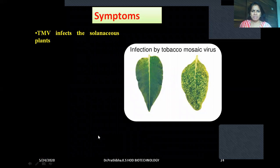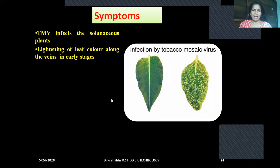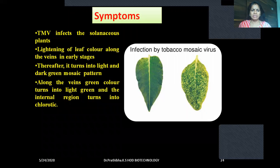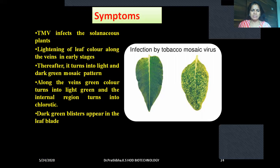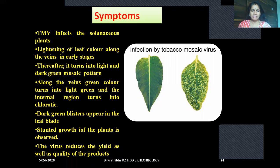Now let us go through the symptoms. You can see the picture representation of infection by tobacco mosaic virus. The TMV infects the Solanaceae family plants. Lightening of leaf color along with the veins occurs in early stages. Thereafter, it turns into a light and dark green mosaic pattern. Along the veins, green color turns into light green and the internal regions turn chlorotic. Dark green blisters appear in the leaf blade. Stunted growth of plants is observed. The virus reduces the yield as well as the quality of the products.